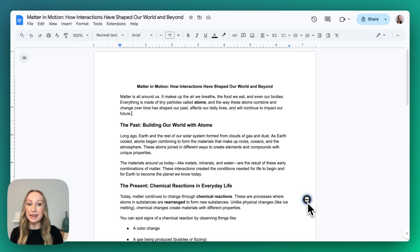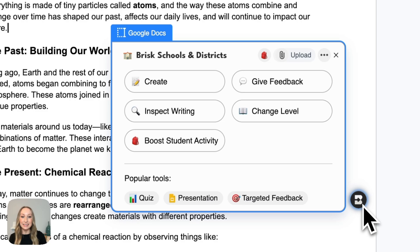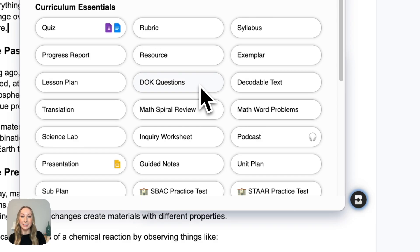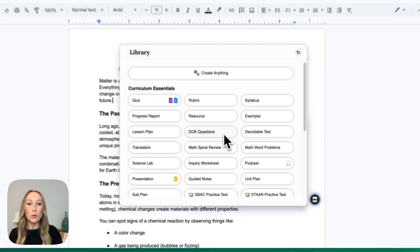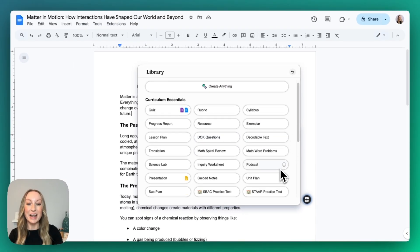I'm going to come on down to Brisk because I want to open up the podcast feature. I'll click Brisk, and when I do, I see Options here, and I want to go right away to click Create. Once in Create, you can see I have a full library of options, and I'm going to select Podcast.